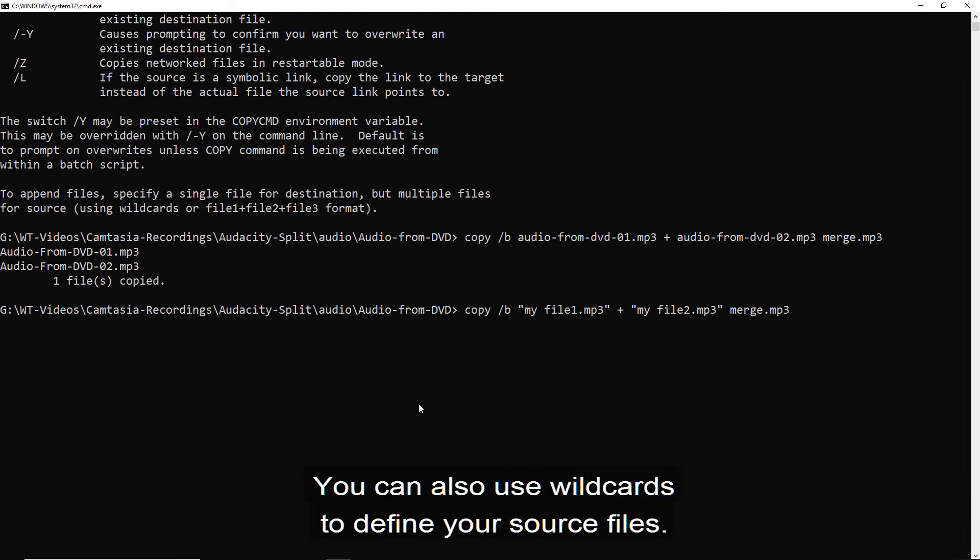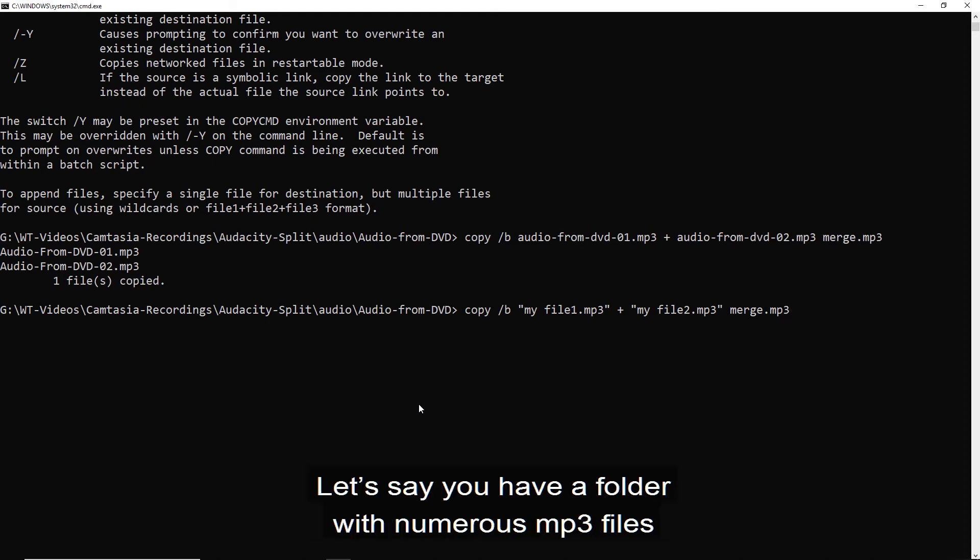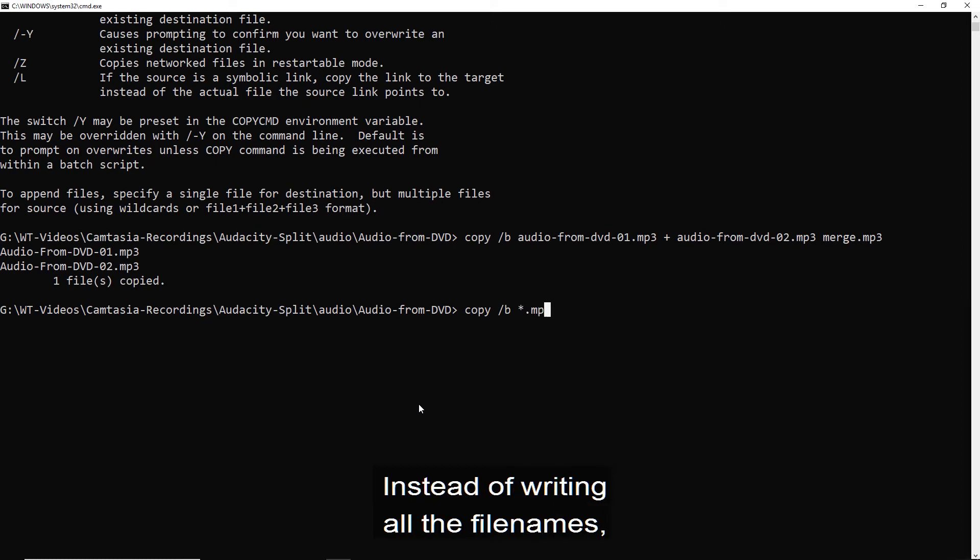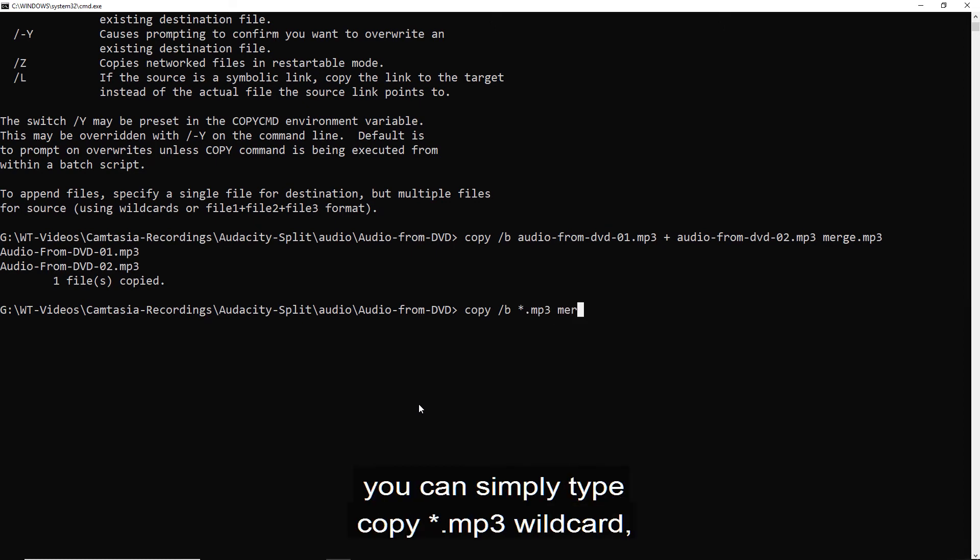You can also use the folder path to define your source files. Let's say you have a folder with numerous MP3 files that you want to merge into one. Instead of writing all the file names, you can simply type copy star dot MP3 wildcard,